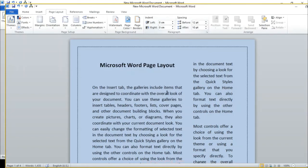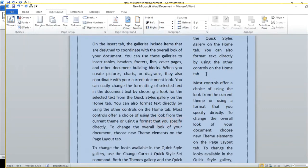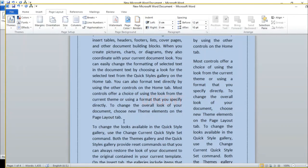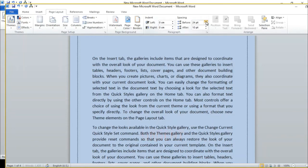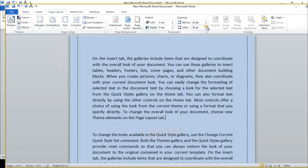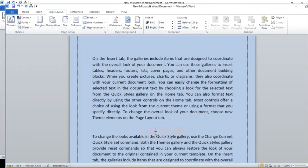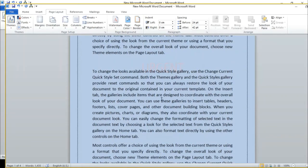Next is Spacing. For paragraph spacing, if we need to give more space between two paragraphs, we can choose more space from here. We can also change the spacing before and after a paragraph — adjusting how much space appears before a paragraph or after a paragraph using these spacing settings.